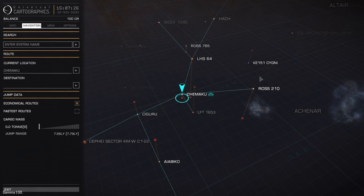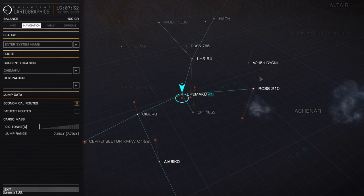Welcome back everyone to some more Elite Dangerous. Today we're going to be going over the Galaxy map and its trade routes that it shows us.